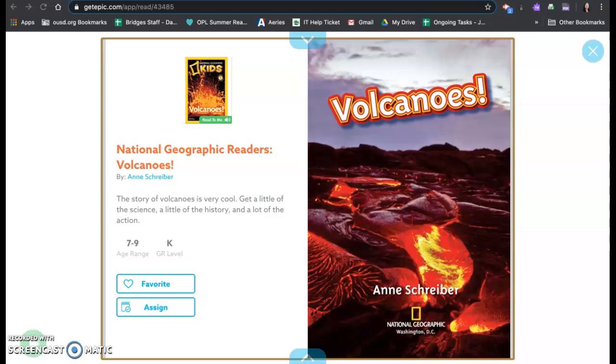Happy Friday Bridges Scholars! Today we will be reading National Geographic Readers Volcanoes by Ann Schreiber. This is a story of volcanoes and it's really cool, so let's learn about volcanoes and this will get you ready for today's virtual field trip to Crater Lake, Oregon.